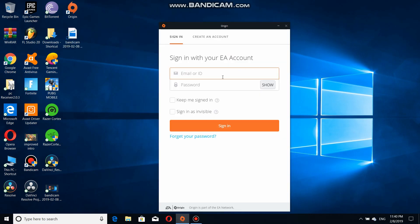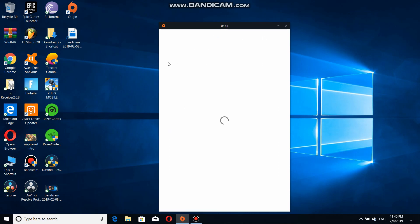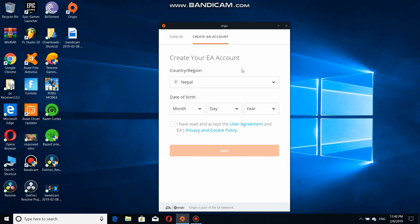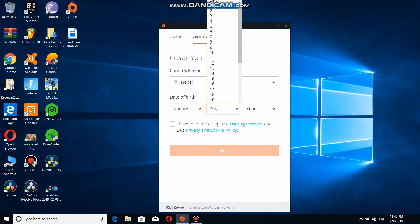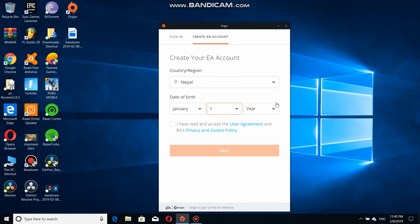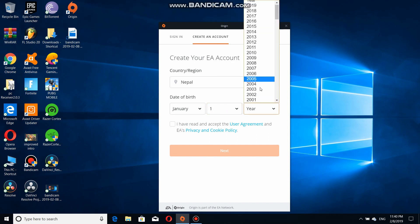After you follow what I told you, Origin is going to be installed. You just have to click on Origin and this window is going to pop up. After that, enter your account. If you don't have an account, create one. I'm going to create an account because I don't have mine.